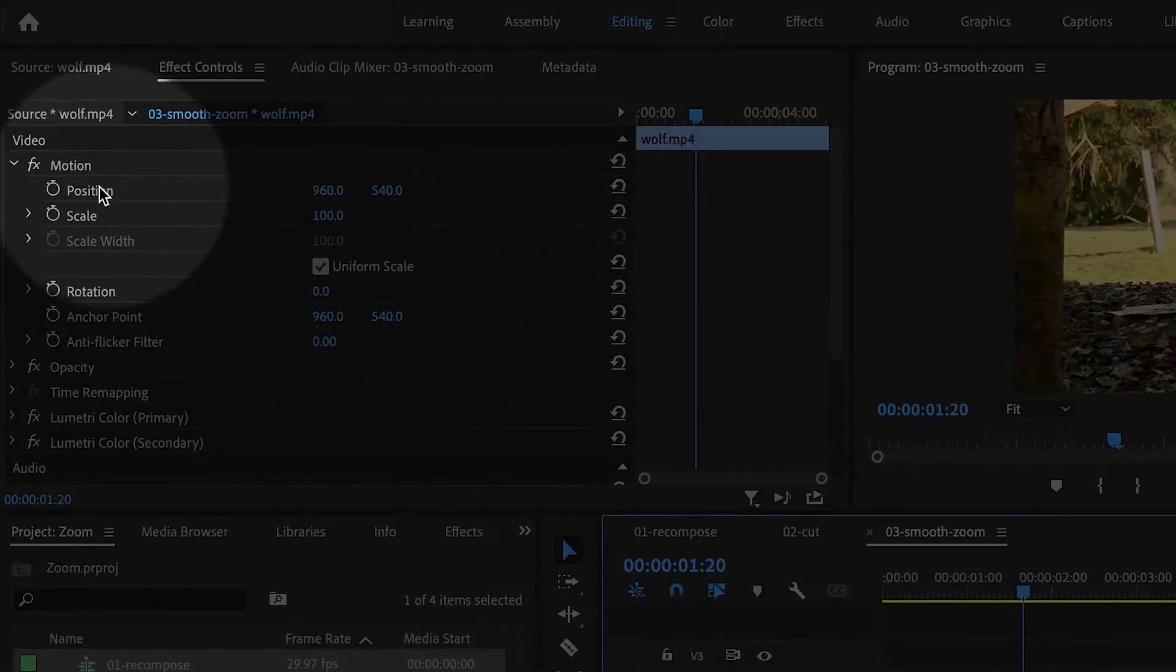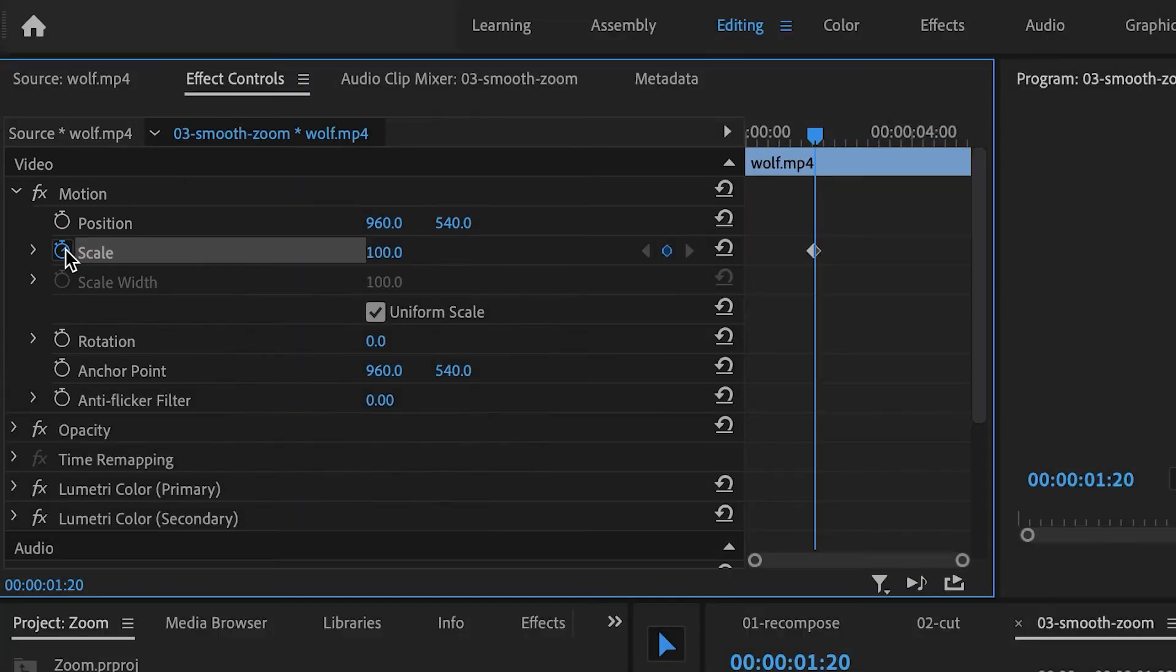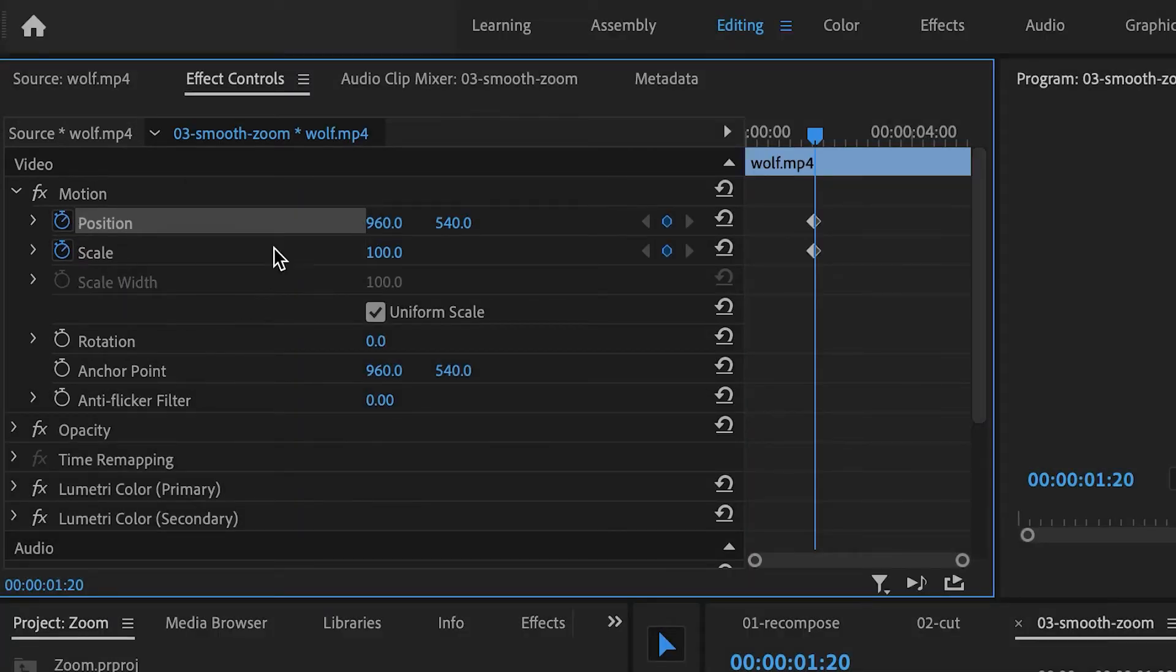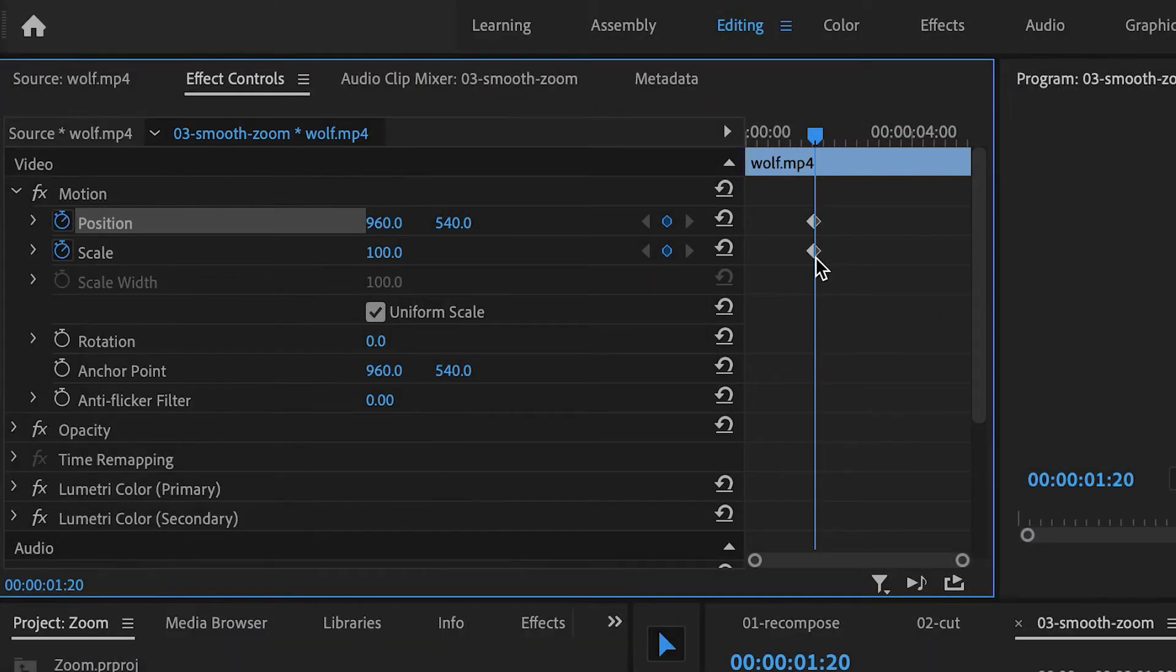So right next to the word Position and Scale, you can click on the Toggle Animation button. It looks like a little stopwatch. This is going to create two keyframes. These are the starting keyframes.